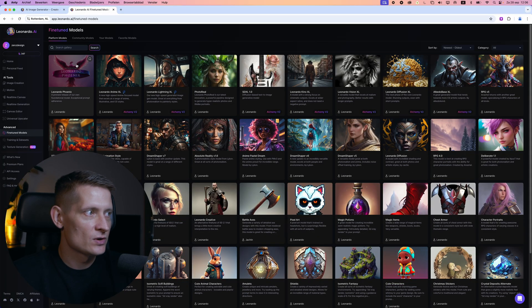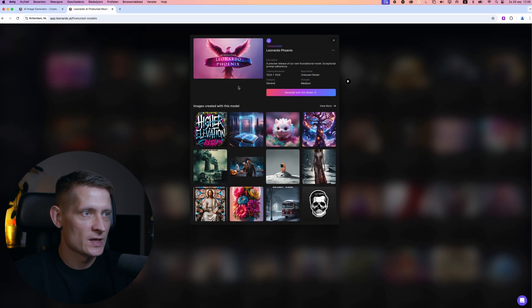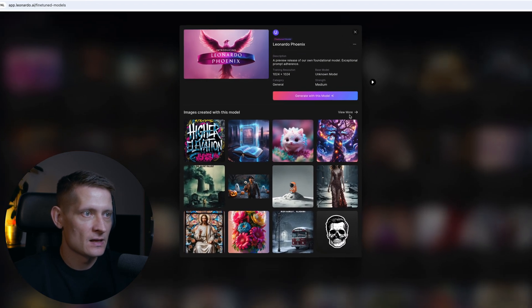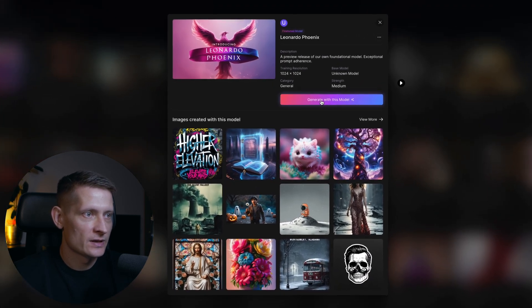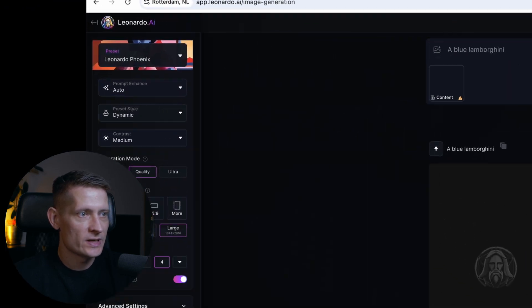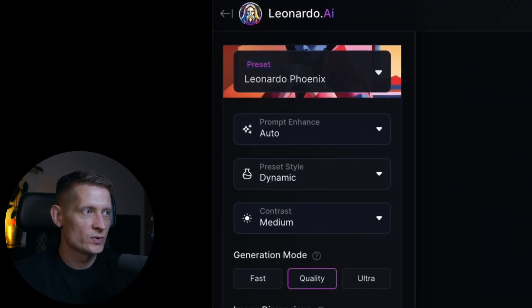Let's click on Leonardo Fenix because I like this style and I'm going to click on generate with this model and now I can generate something with this model.